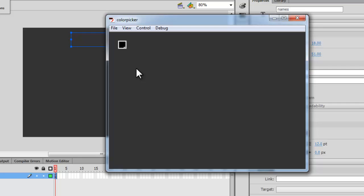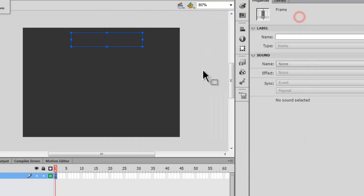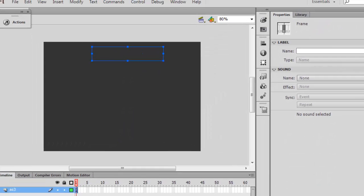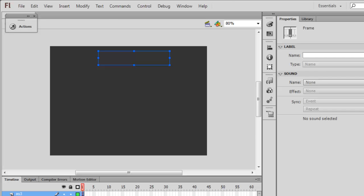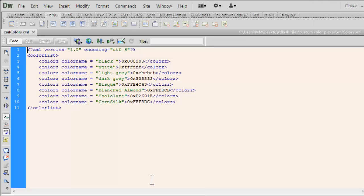As I roll over the colors, not only do I get to see the hexadecimal codes, I also get to see the color names on the selected item rollover. When I roll out, the color name actually disappears.